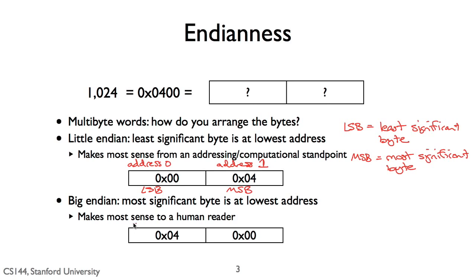The other option is big endian, where the most significant byte is the lowest address. Big endian makes more sense to a human reader reading left to right, because it's how we write numbers with the most significant digits first.